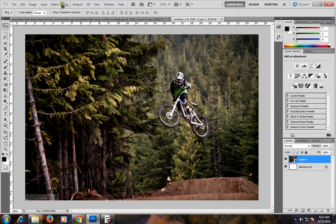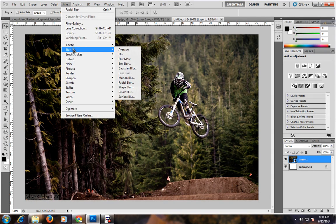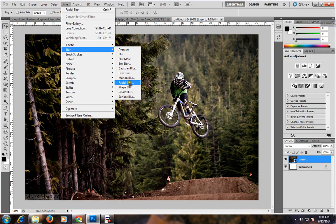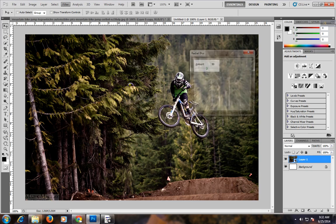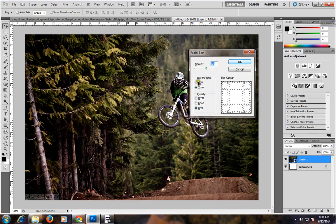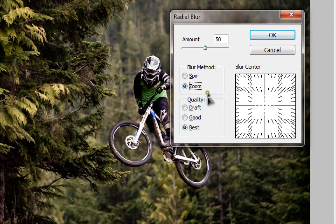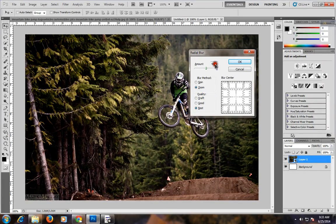Now put a filter — Blur — and click Radial Blur. Now select zoom, and quality is Best, and amount is 50. Click OK.